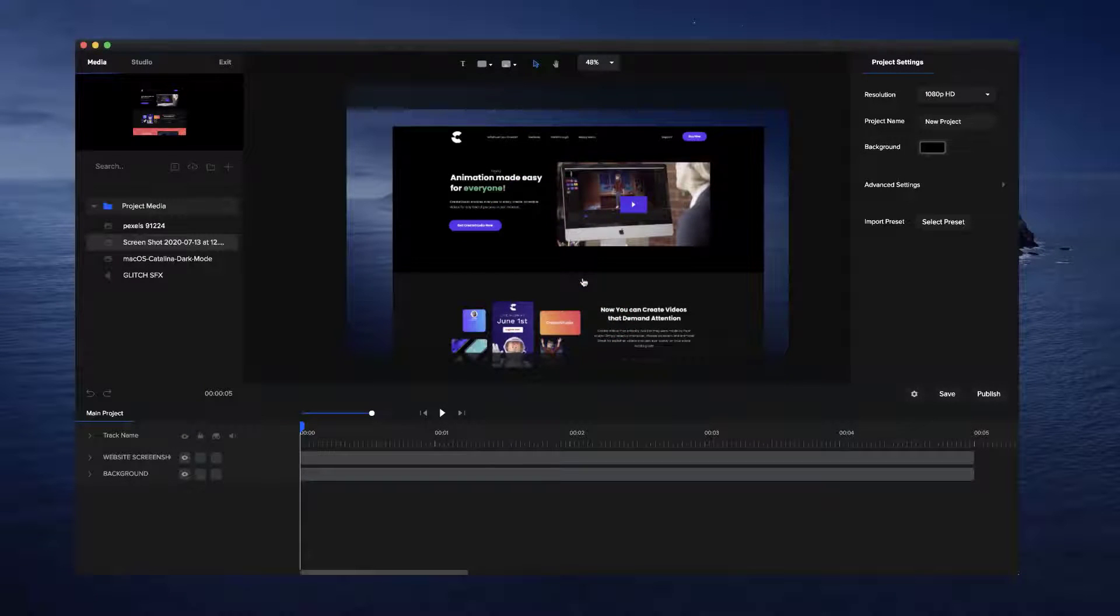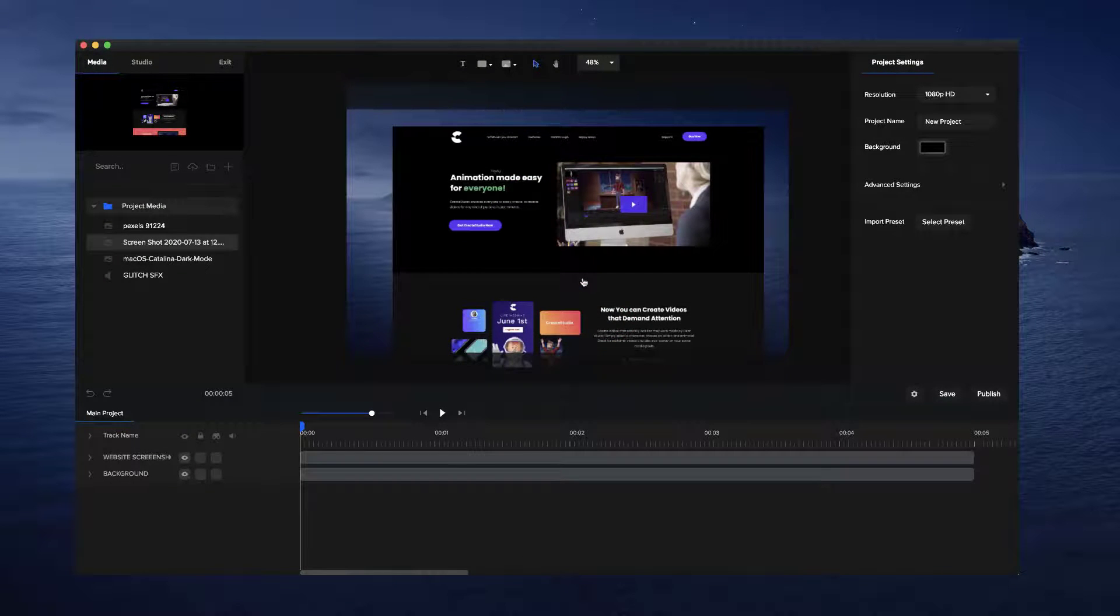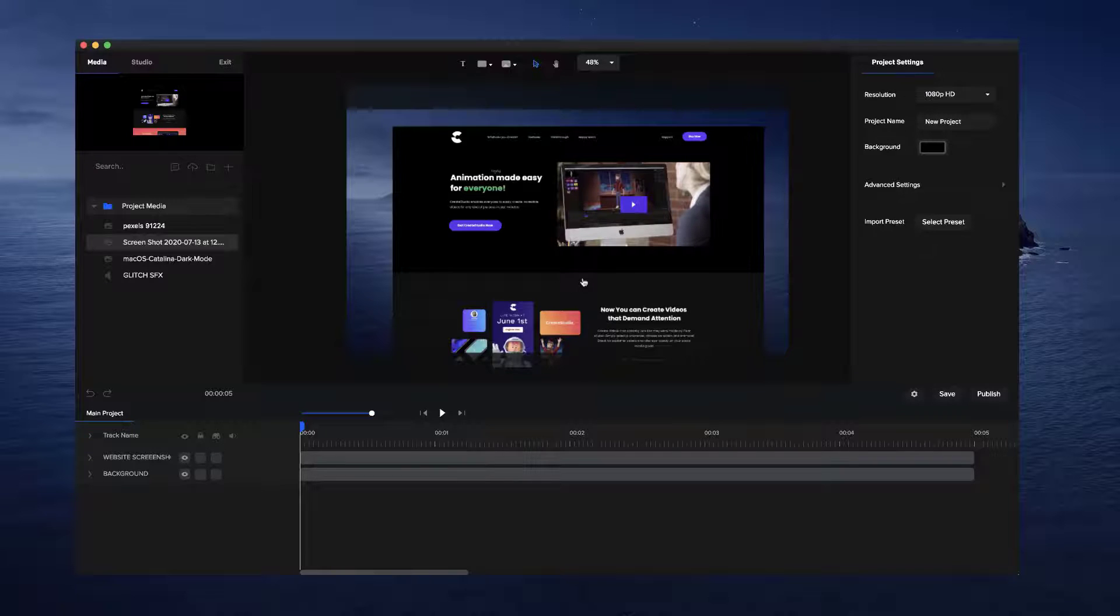Hey, it's Josh here from Create Studio, and I'm excited to run you through some of the features inside our latest release.